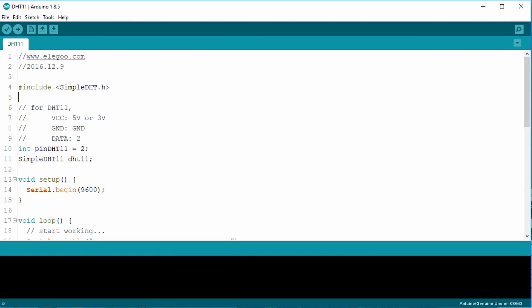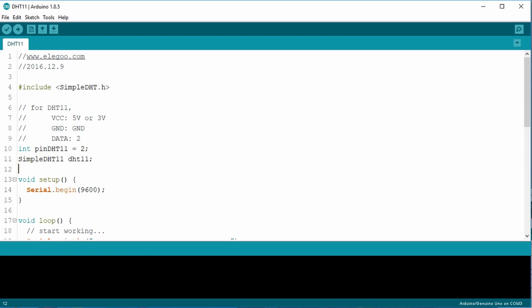Okay, the sketch continues with setting an integer variable pinDHT11 to pin2. Then it instantiates the DHT11 object as a simple DHT11 object class. When I first read this, I thought, why did they change the class name like that? Have the library as simple DHT and then the class is simple DHT11. But of course, if you go back and you read the library, the library supports DHT11 and the DHT22 sensors. Again, it's always good to take a look at the library.